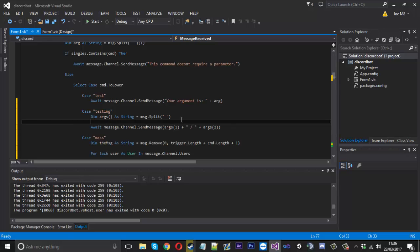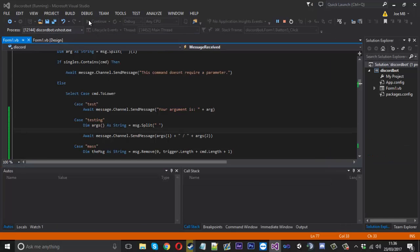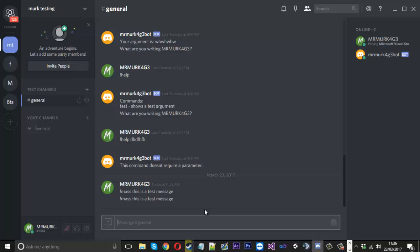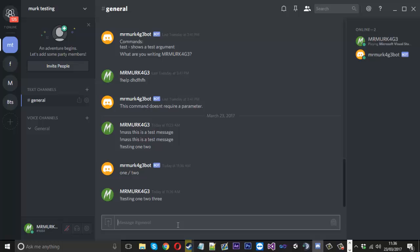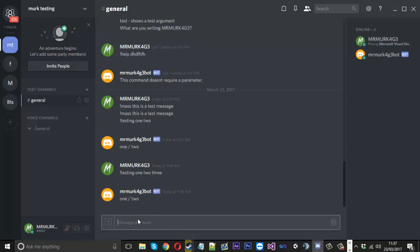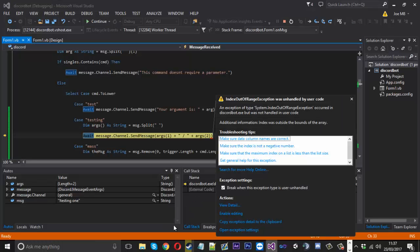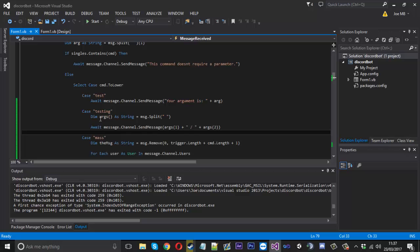I'll launch it up and show you that it works. I'll do '!testing one two' and it should send back one and two — and you can see it sent back 'one' and 'two'. But if I did 'testing one two three', I didn't account for the third one so nothing happens and there's no error — it just ignores it. Now if I do 'testing one' — I've got code to account for the second argument but it doesn't exist — we should get an error. And you can see we go straight into an error because args two doesn't even exist. That's why it's important to put that length check in.